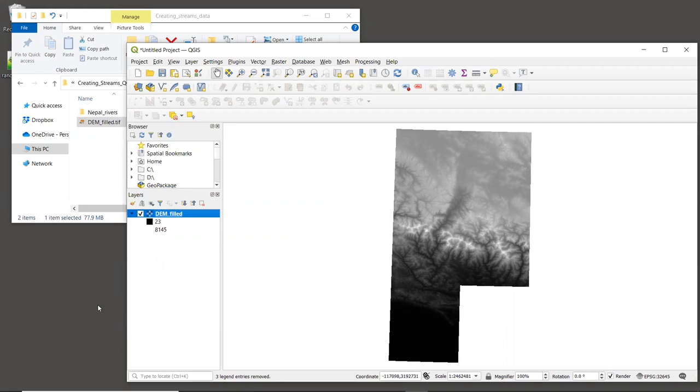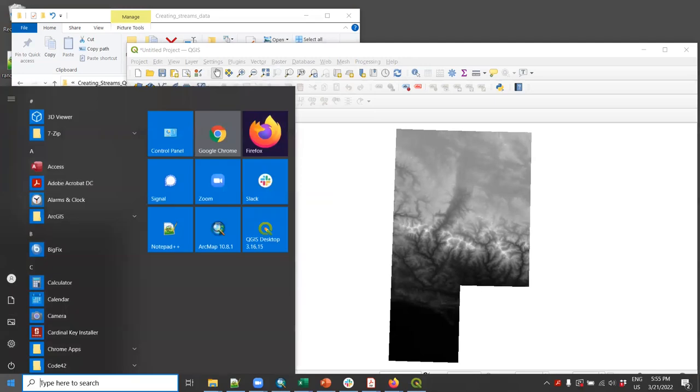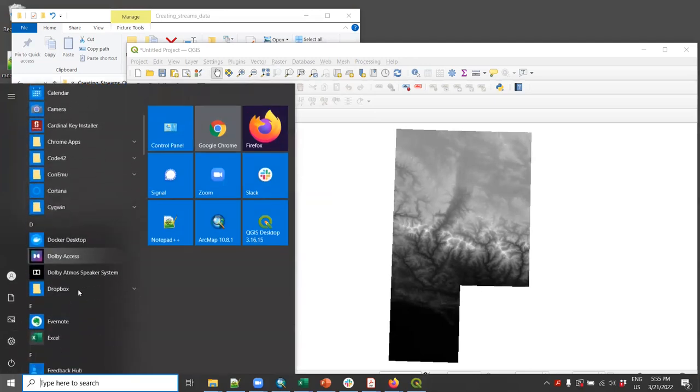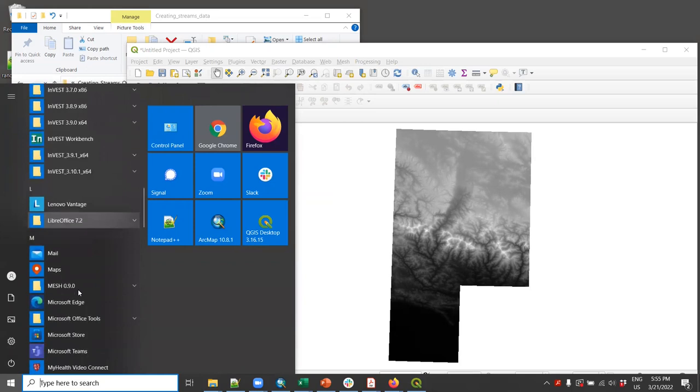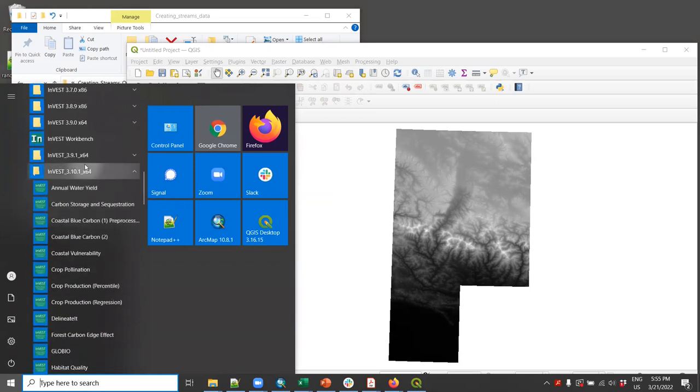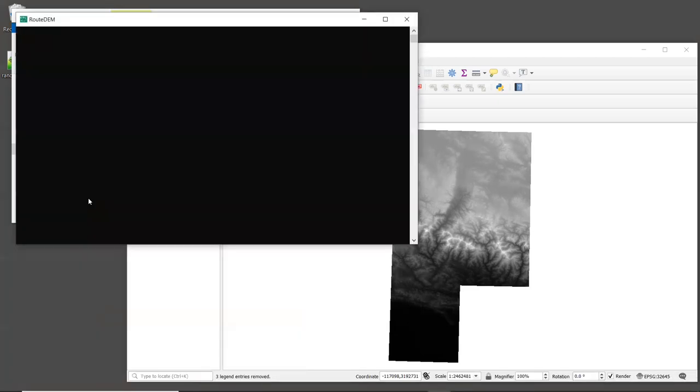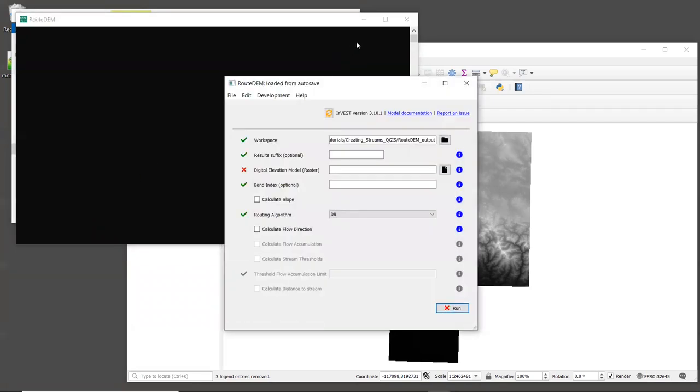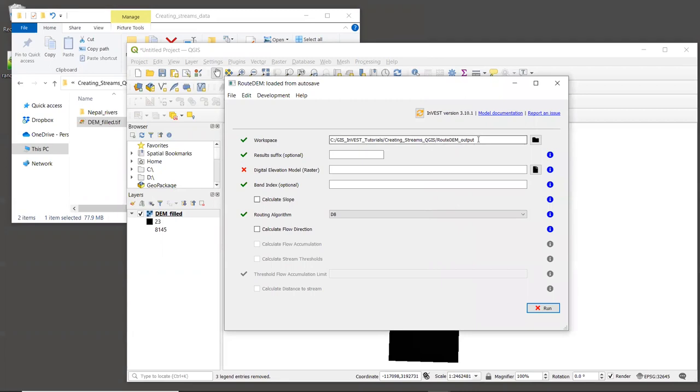So let's launch the Route DEM tool. I'm using Windows, so I will do that through my start menu. And if you're on Mac, you can launch it in the same way that you do other Invest models. We'll just go to the Invest folder and scroll down to Route DEM and launch it. And note that your version of Invest may be different than mine, since we are not updating these videos every time Invest updates. But hopefully, Route DEM will be the same or similar enough to follow along.